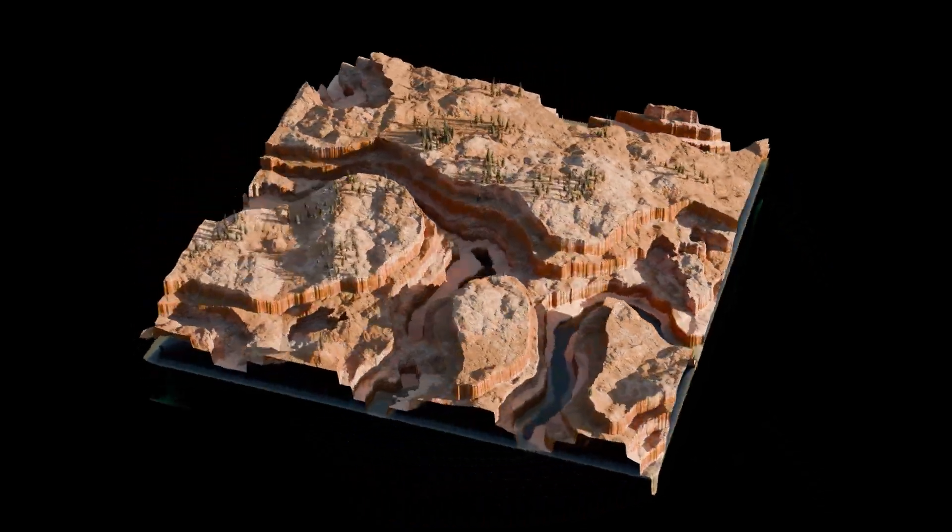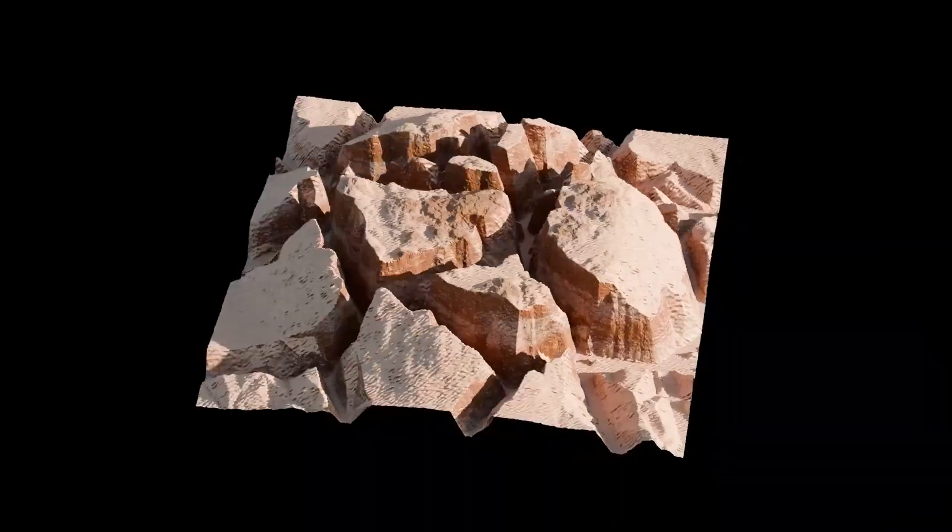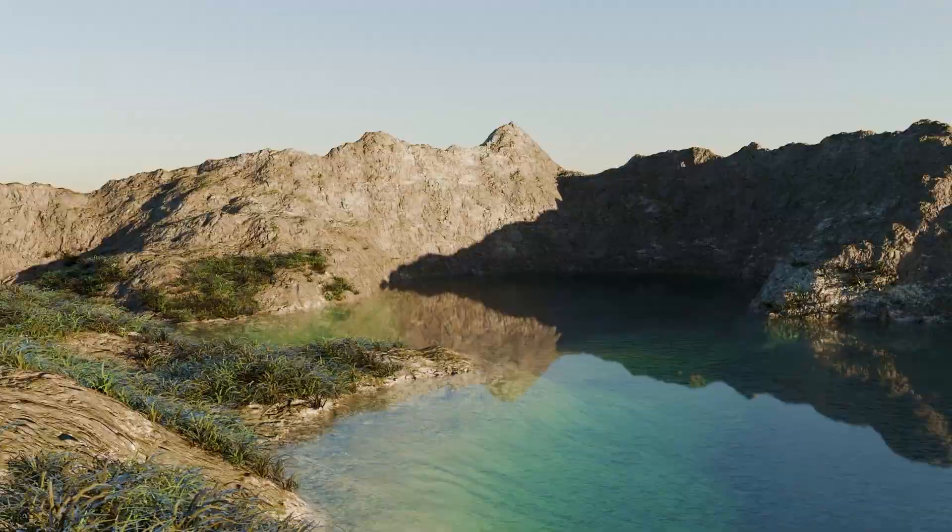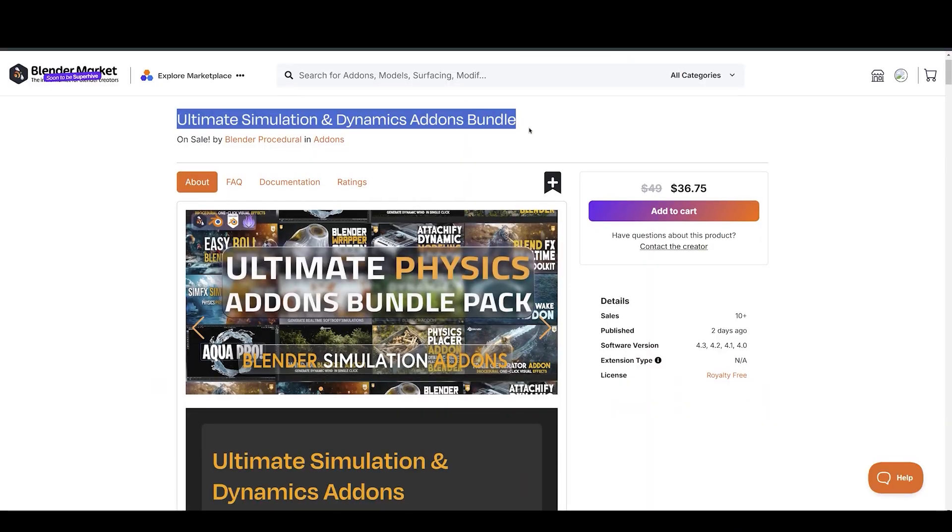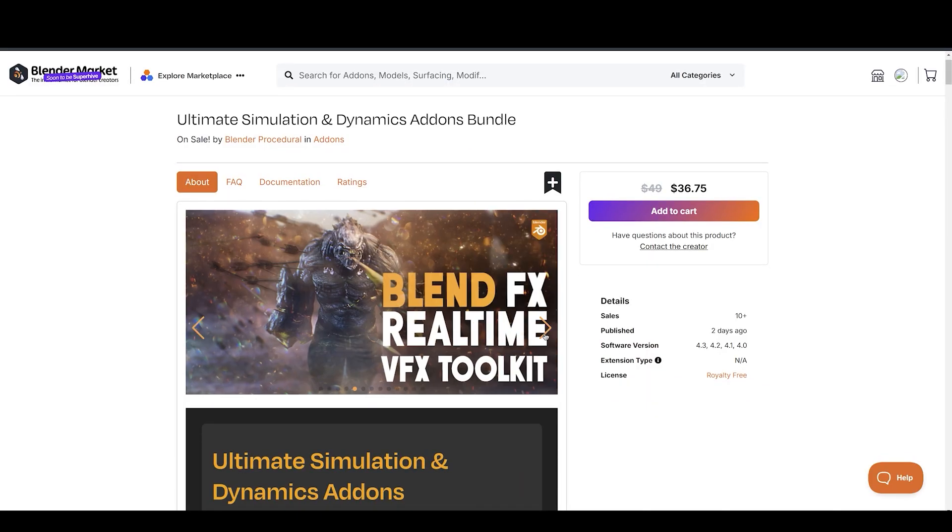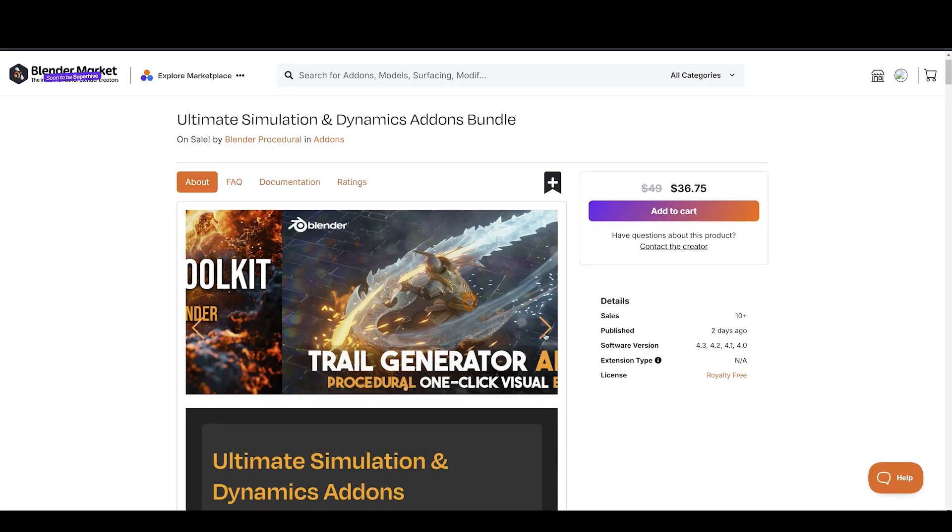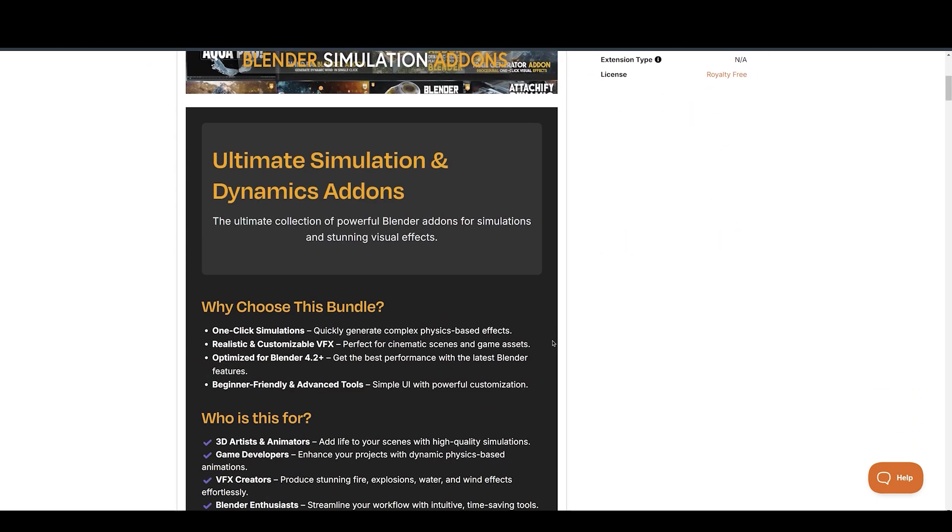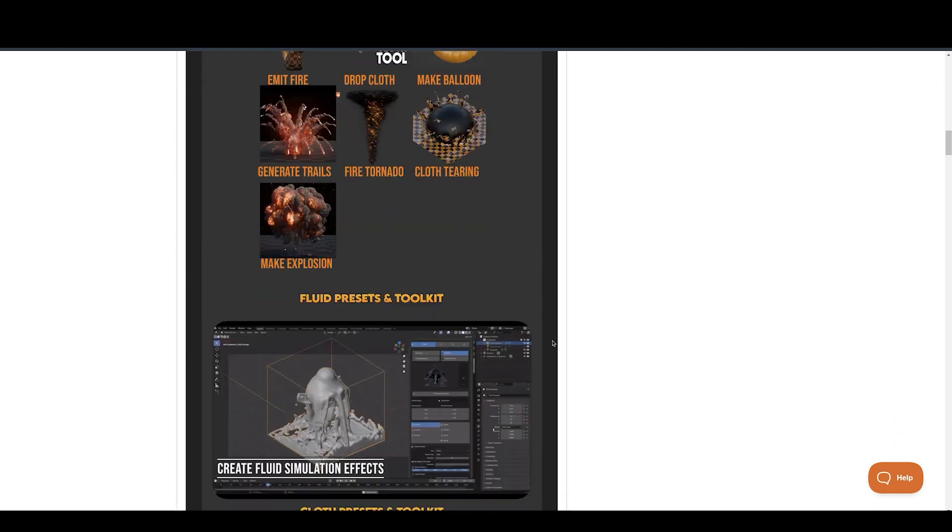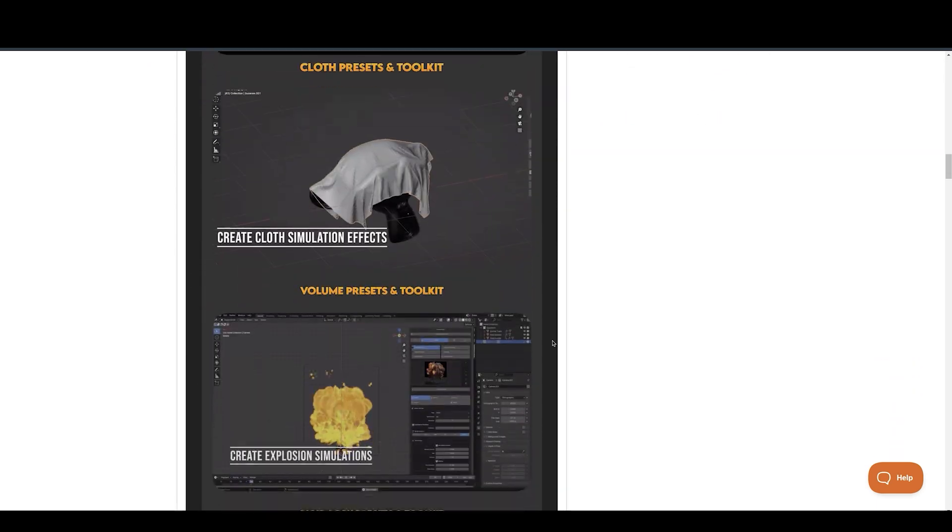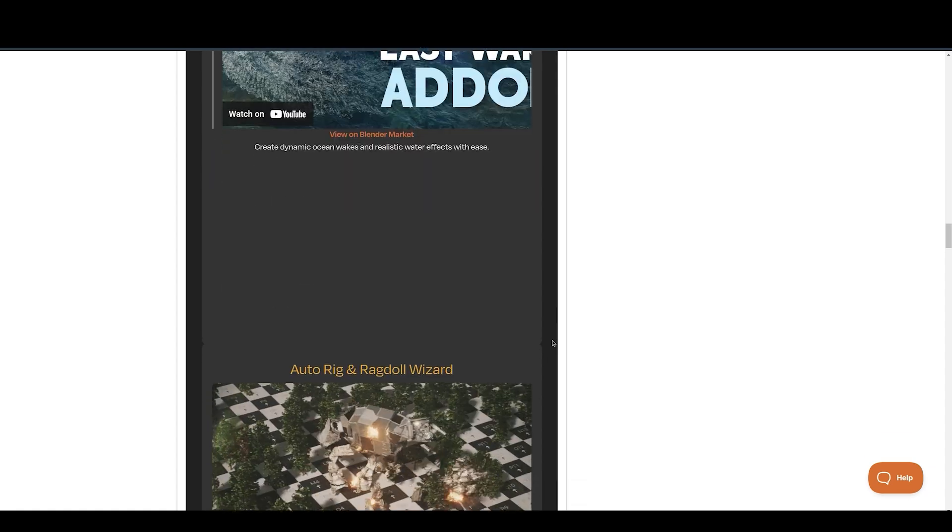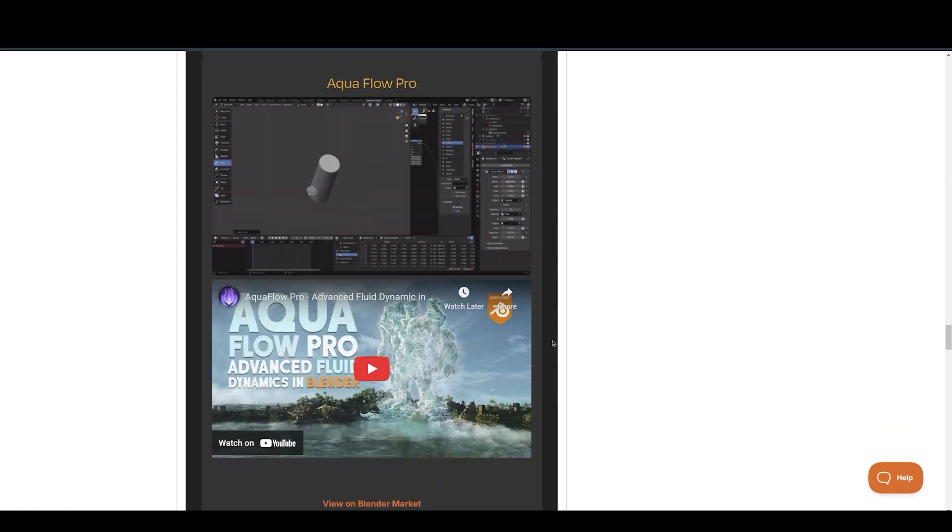Control the scale, density, maximum slope or altitude, and more. Next, we have Ultimate Simulation and Dynamics Add-ons Bundle. This bundle contains all the simulation and physics add-ons Blender Procedural ever made at a huge discount. Make sure to check this out. Link is in the description.